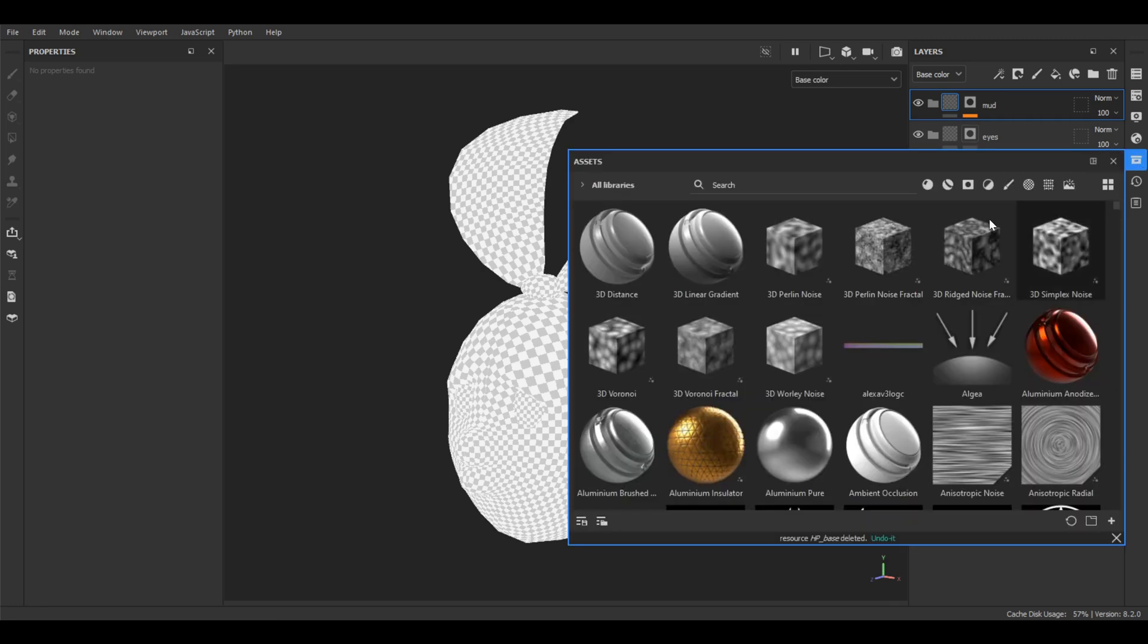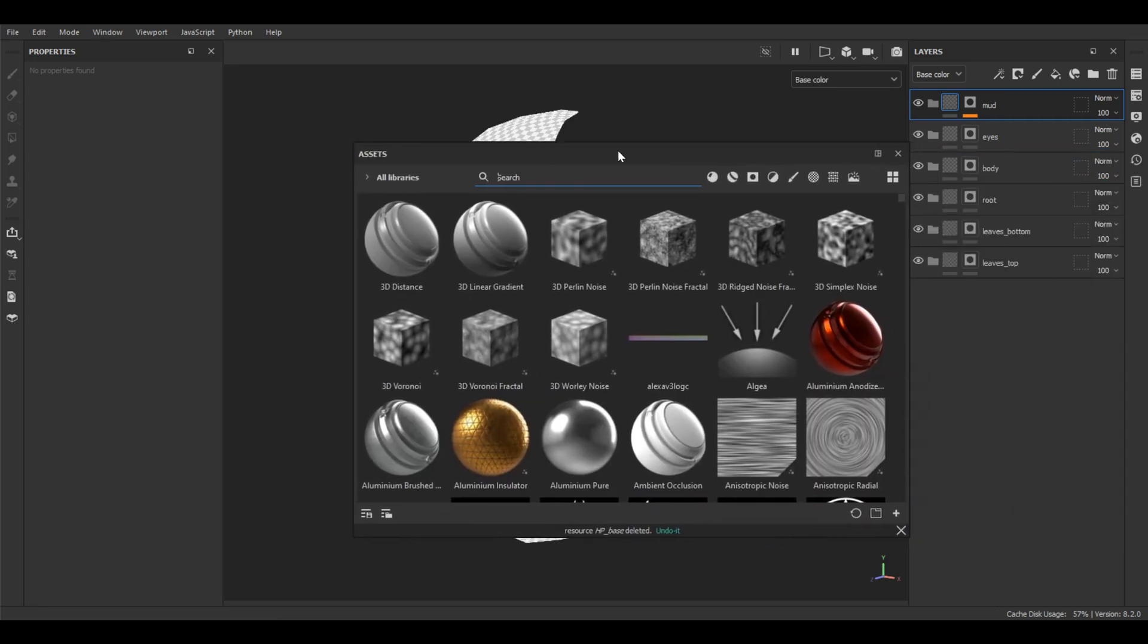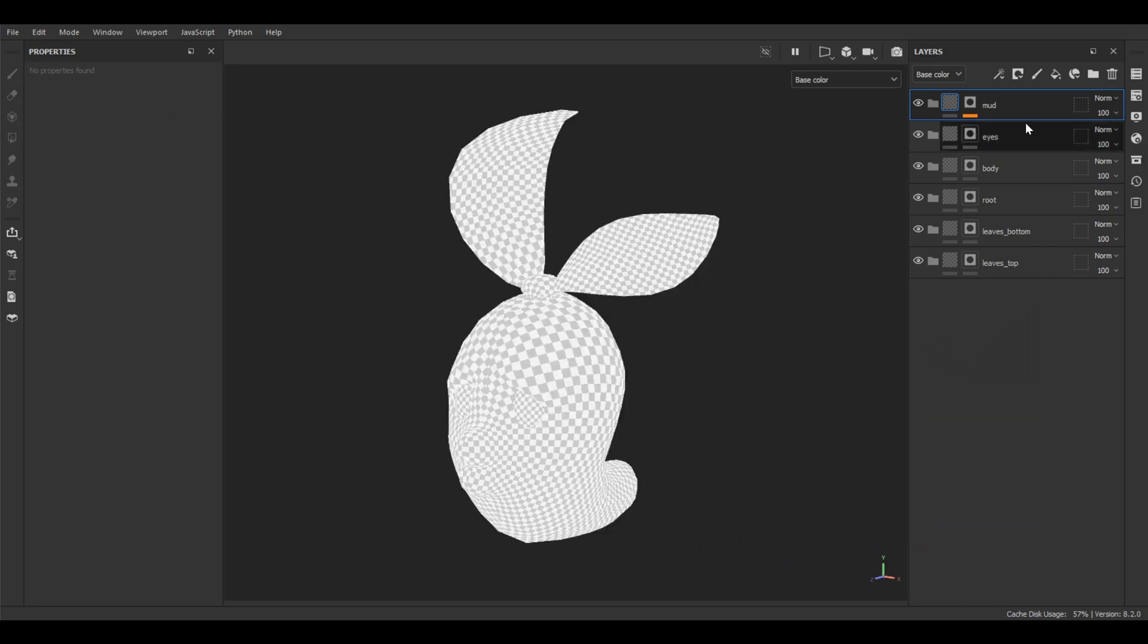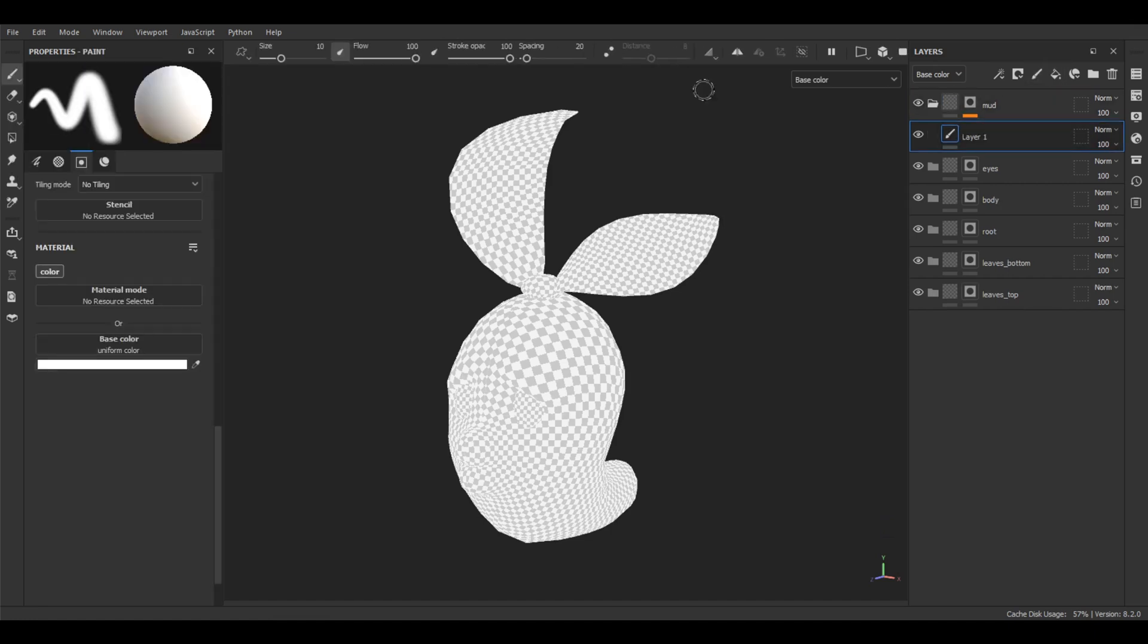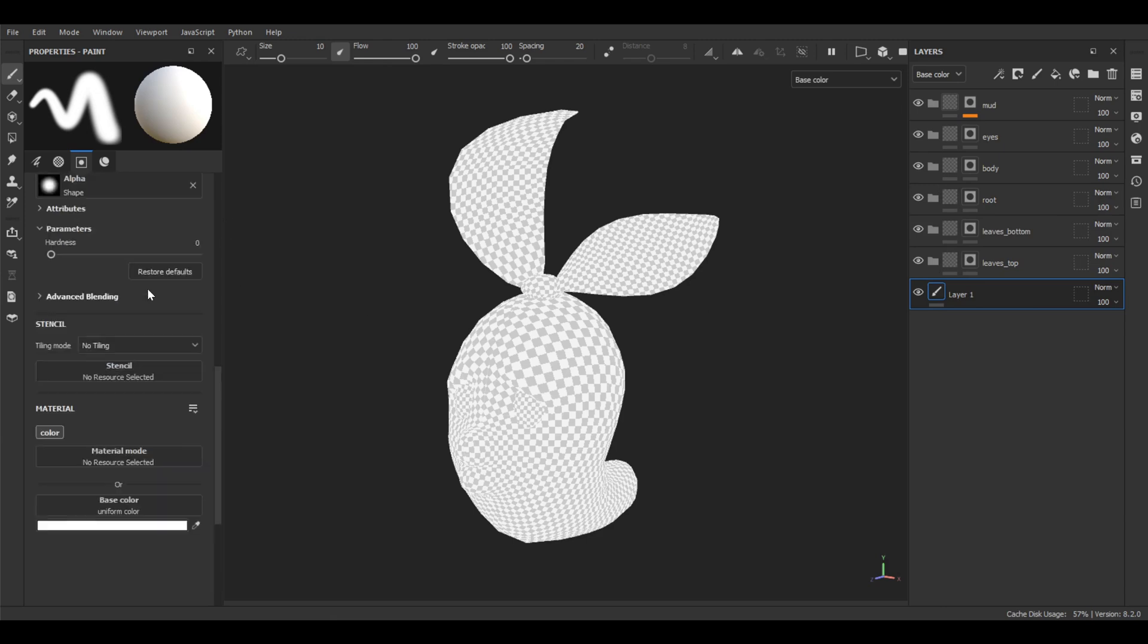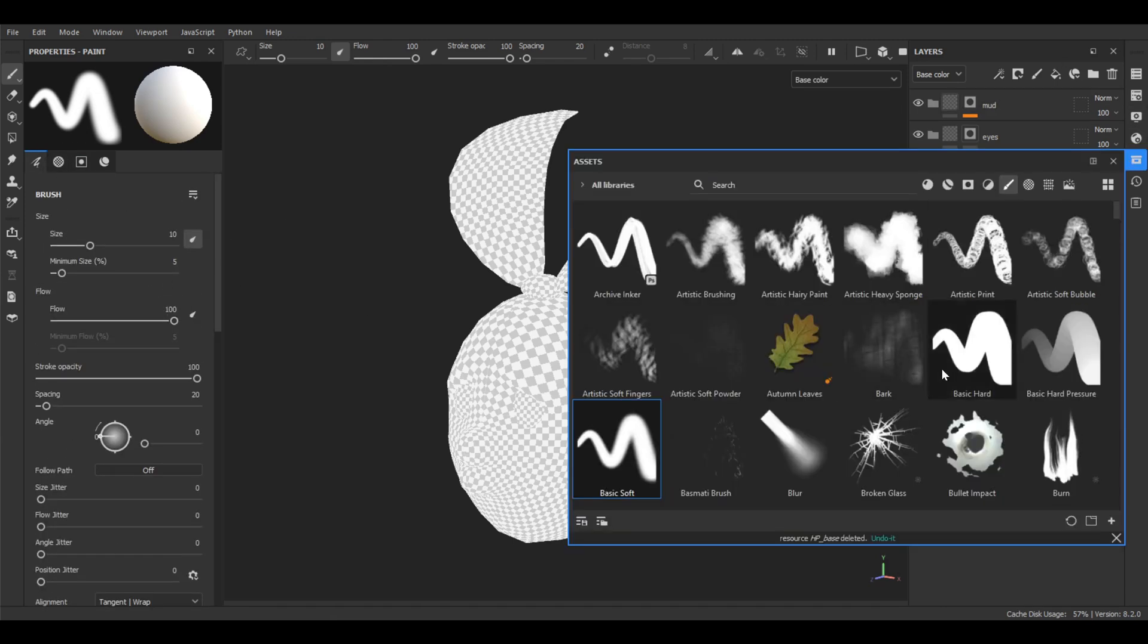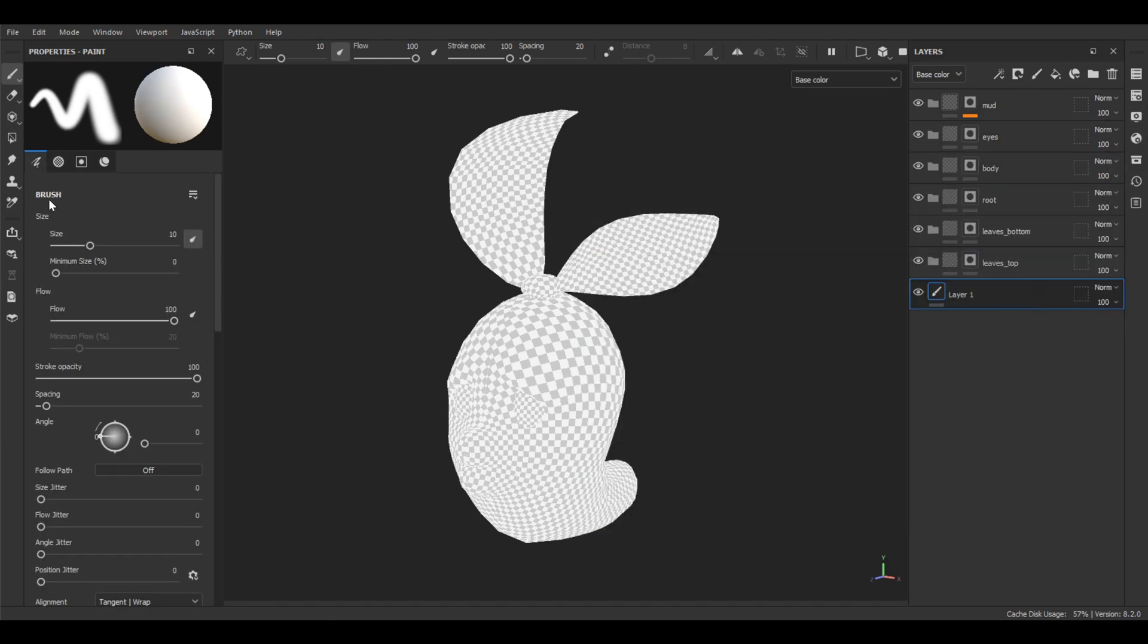Let's go to the assets and pick a basic soft brush. Okay. For this one, we need to create some paint layer. It doesn't matter where. Let's double check it. This is basic soft.